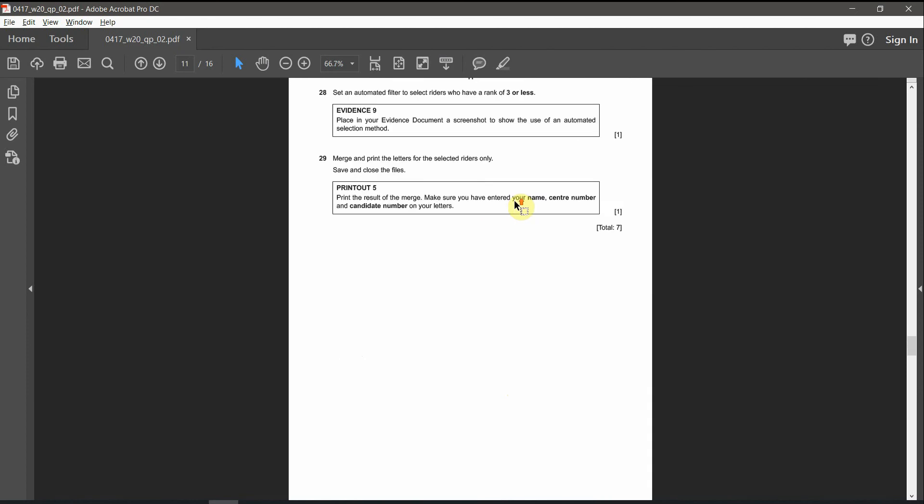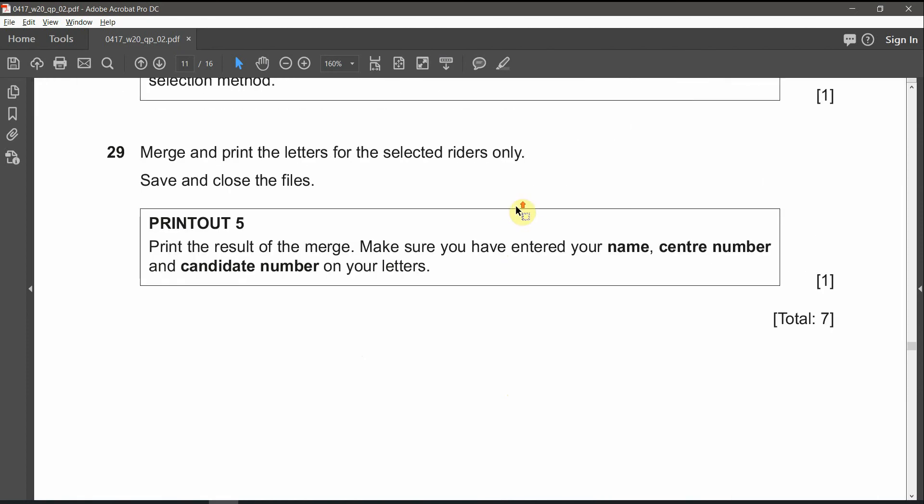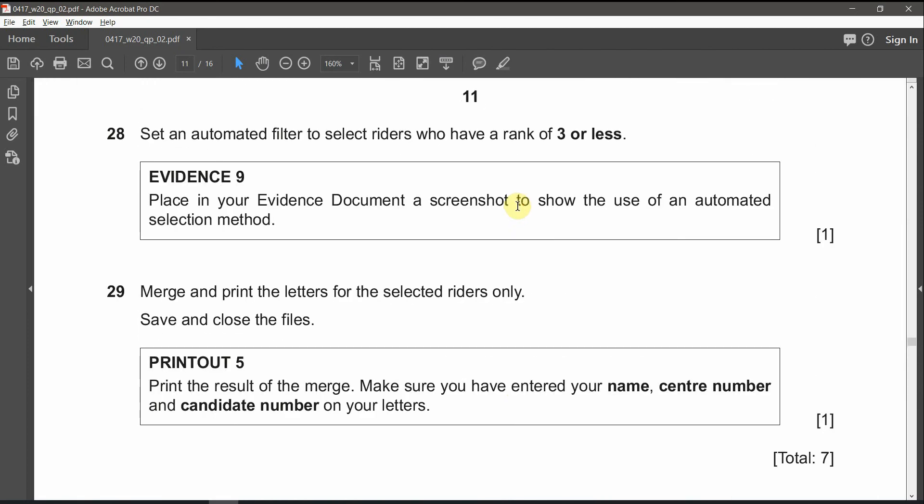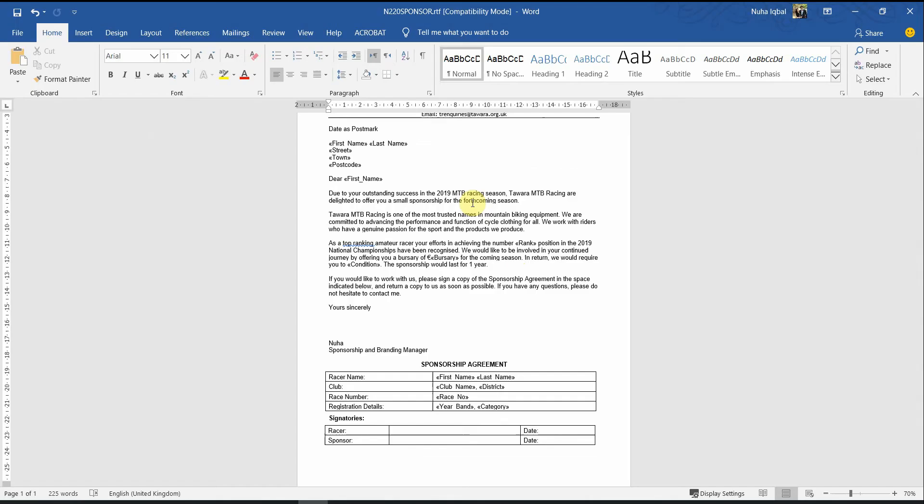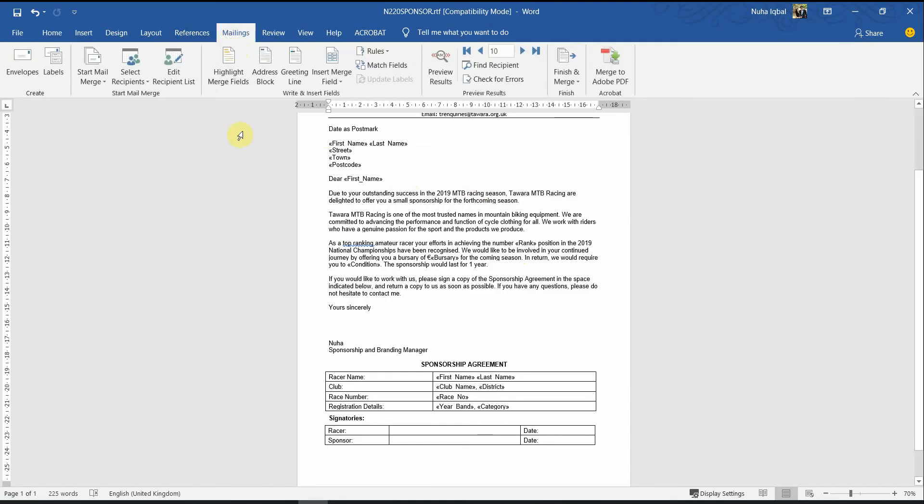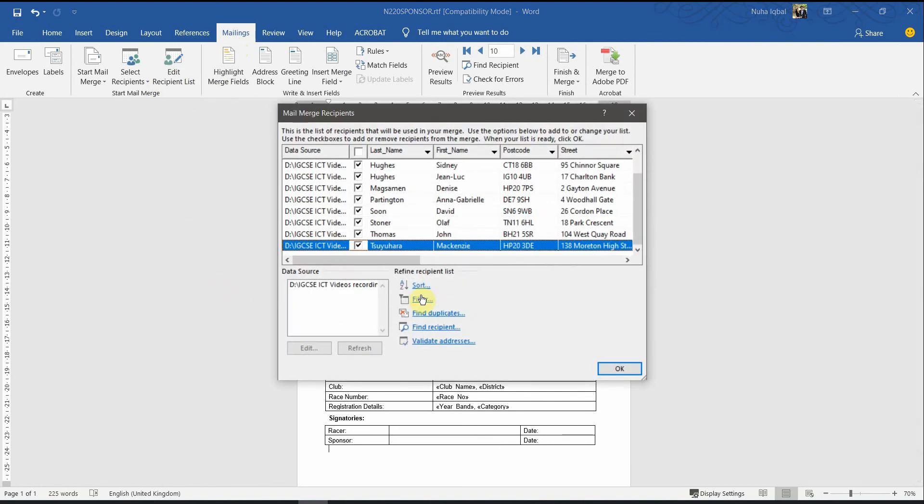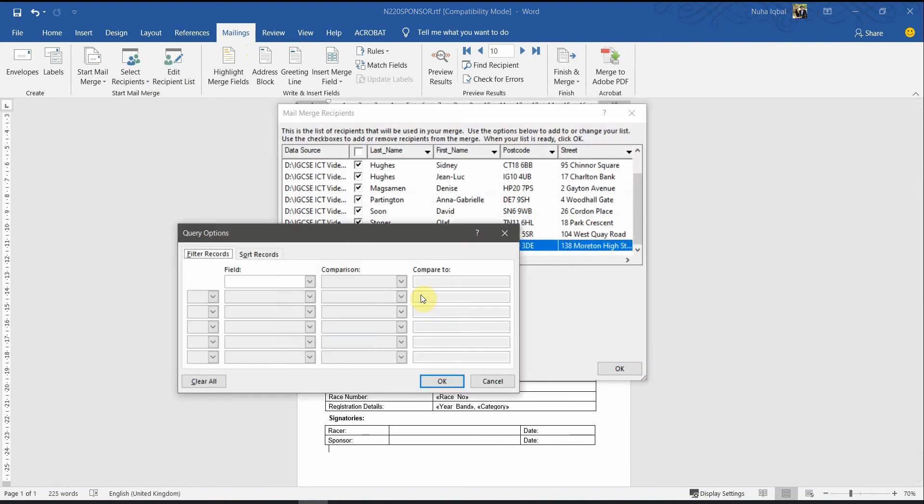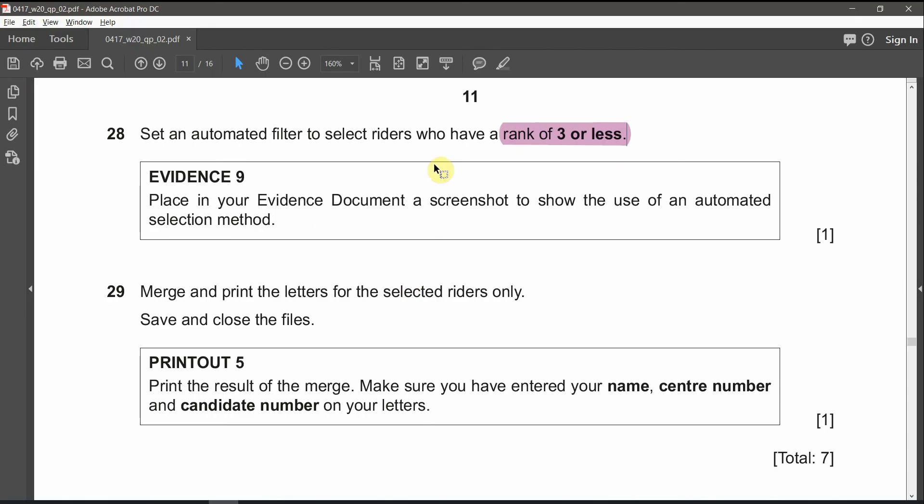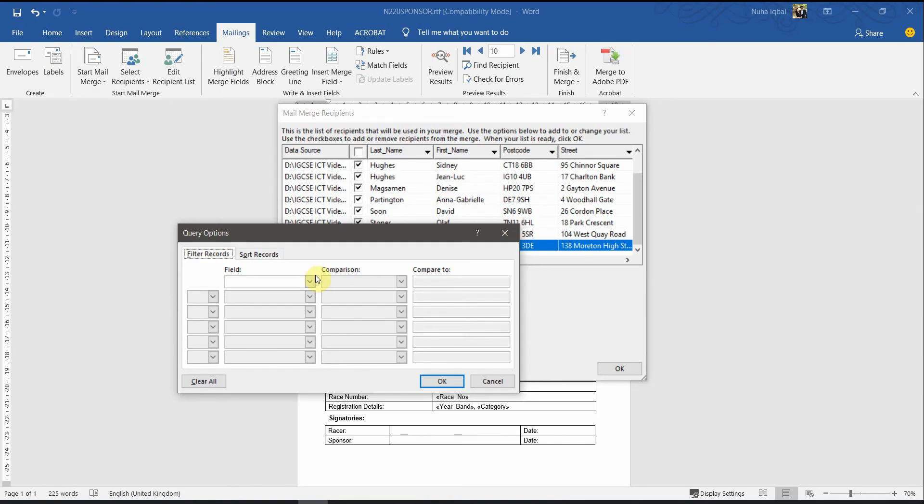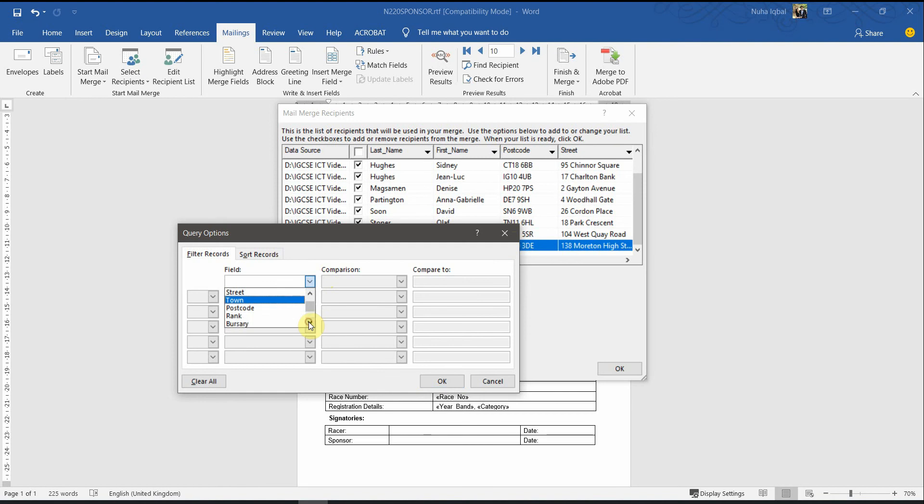The next question, which is 28, set an automated filter to select riders who have a rank of three or less. So, let's go again to mailing section. Edit recipient list. Click on filter. And we have to select the riders who have the rank of three or less.